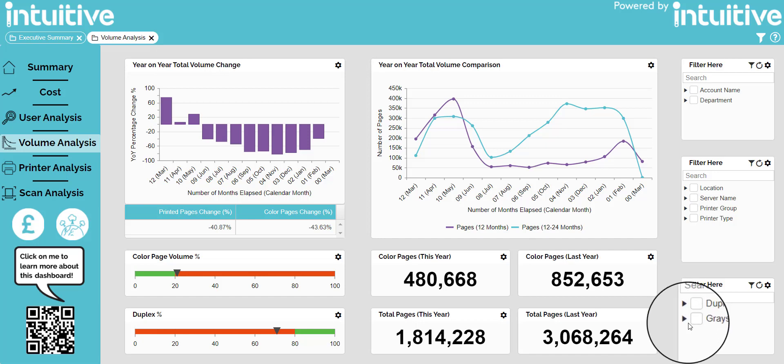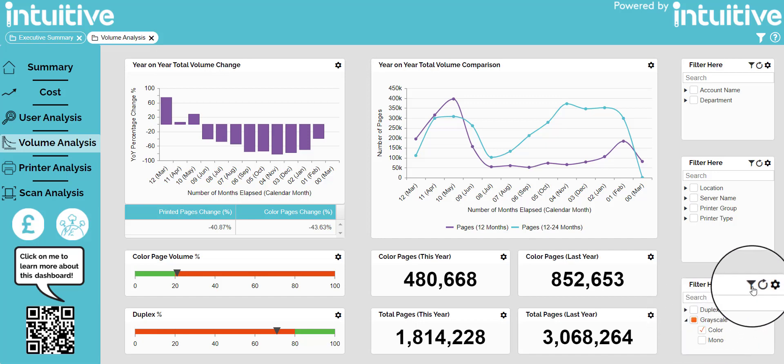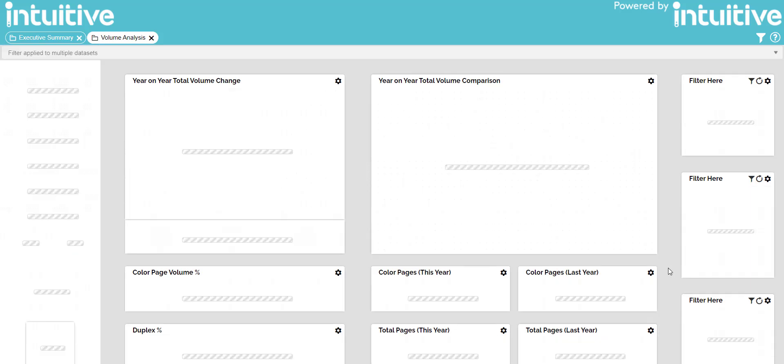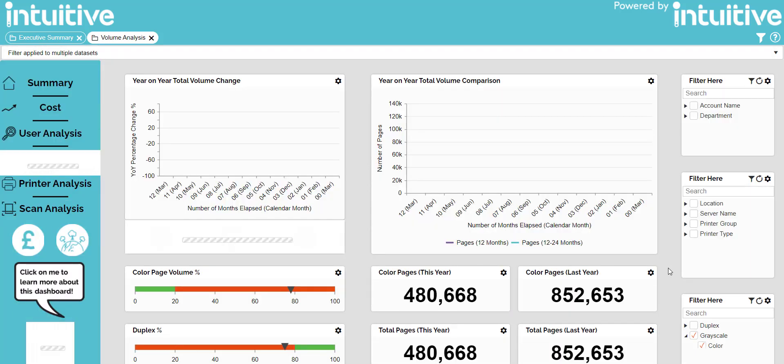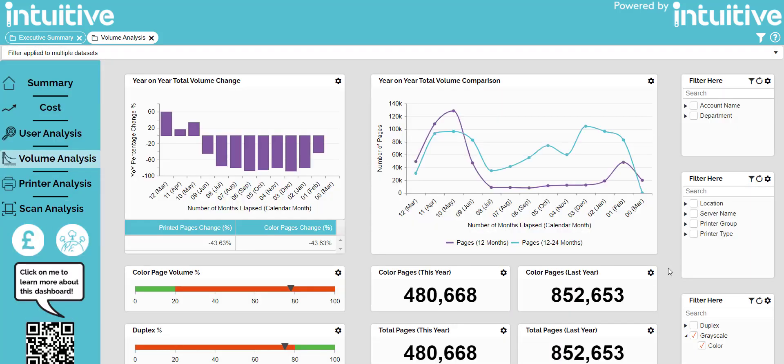Let's filter by colour by clicking colour and applying the filter. Now the whole dashboard is filtered to show only the colour page volumes for our organisation. You can see that colour volumes have significantly reduced throughout the year. However, in the first three months of the year there was an increase in colour volume.